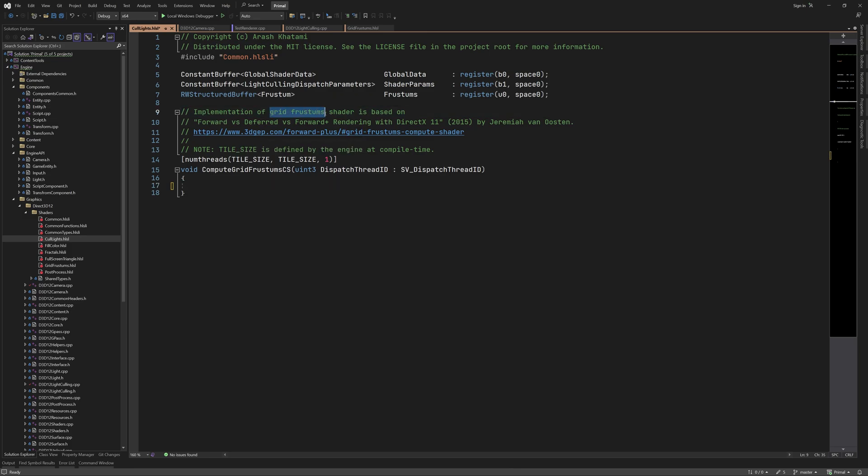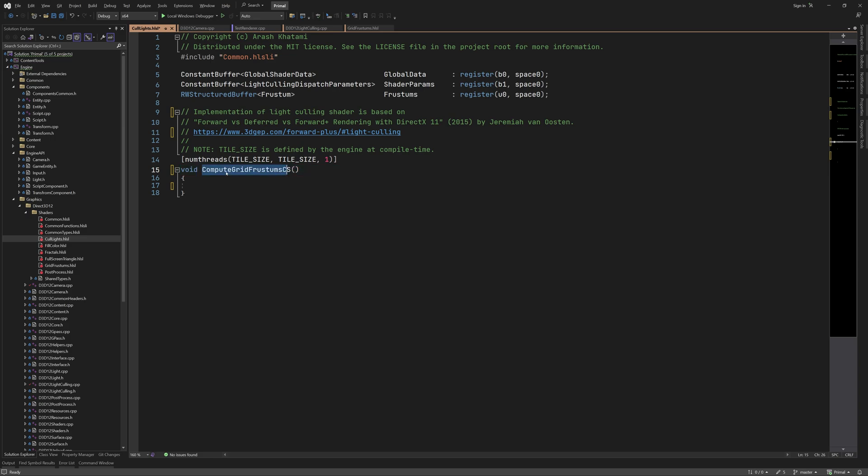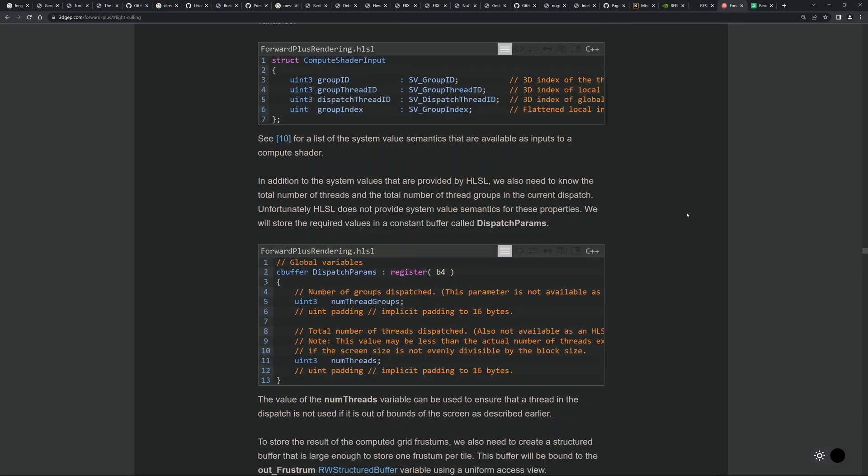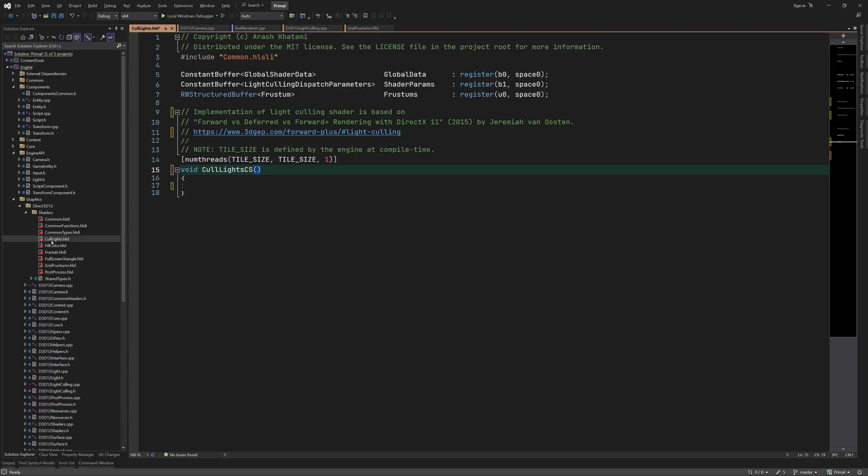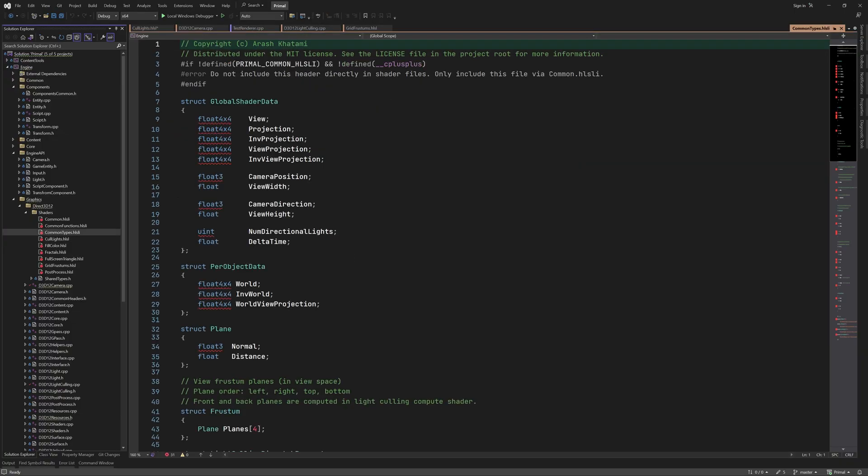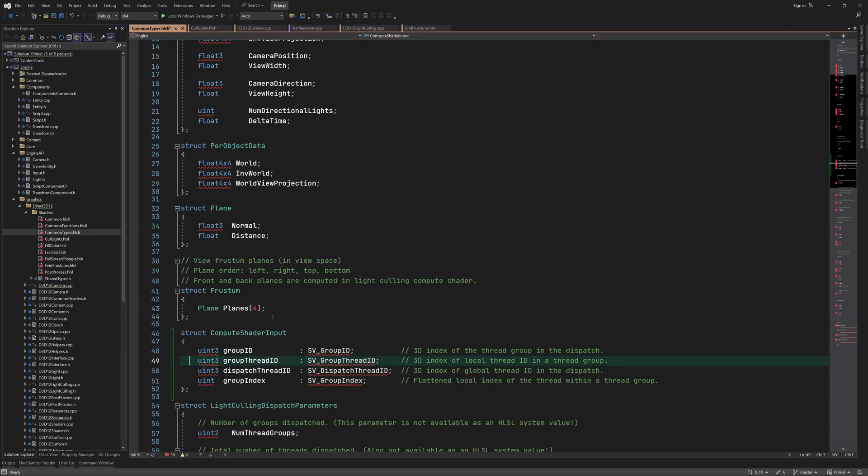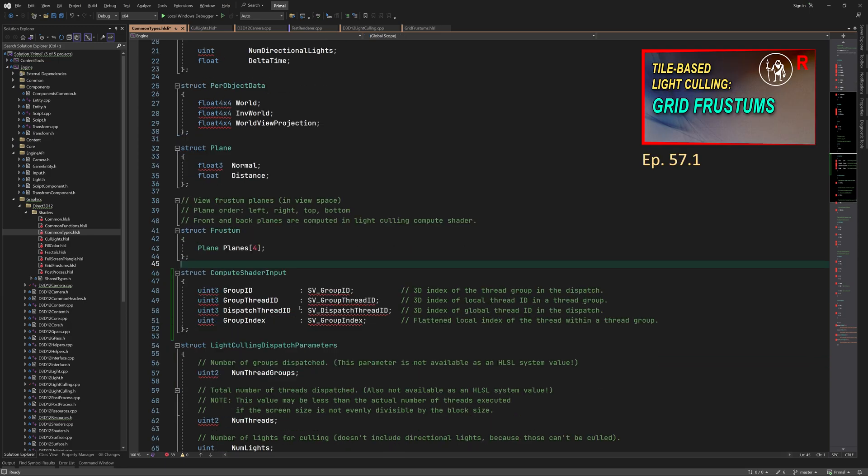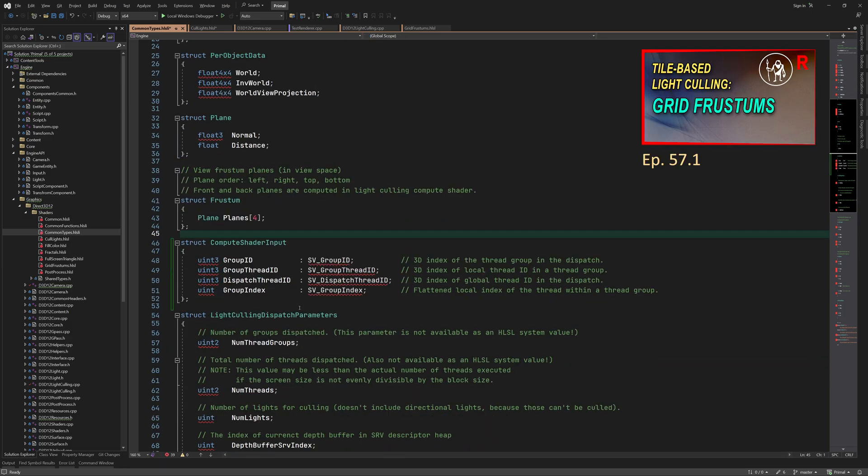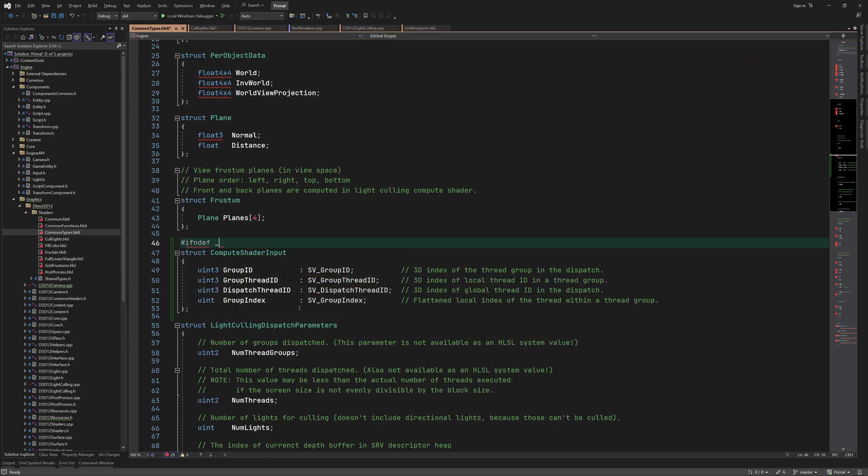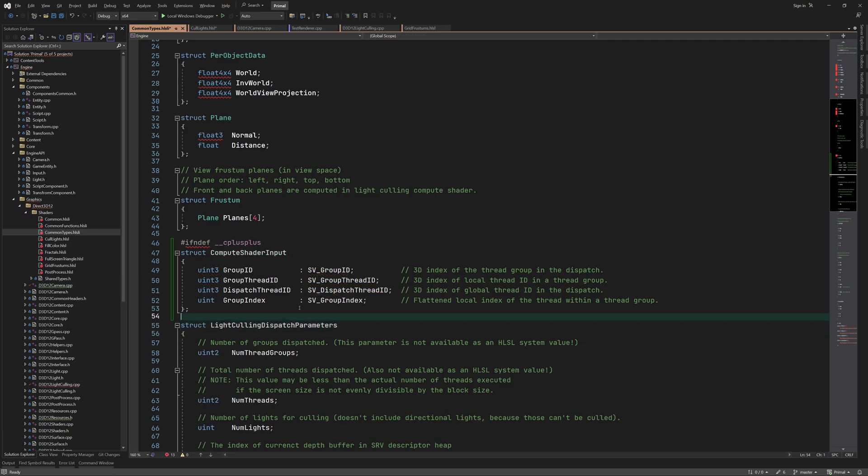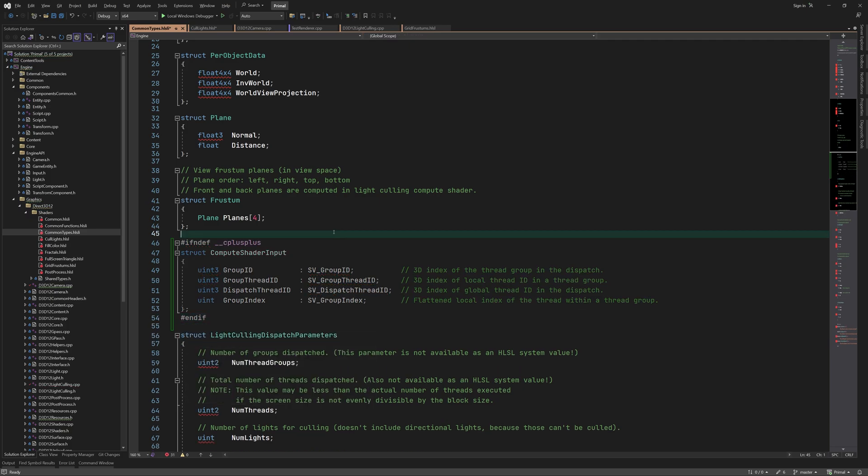I'll change the credits so we can find where this came from. Our compute shader will take a set of system value semantics that are passed as parameters. We can copy these from the site as well. The code comments explain what these are and if you'd like to know more watch this video for an introduction to compute shaders where I explain each one of these values. Note that we use this structure in shader code exclusively so we don't need it when we are using this file in our C++ code.